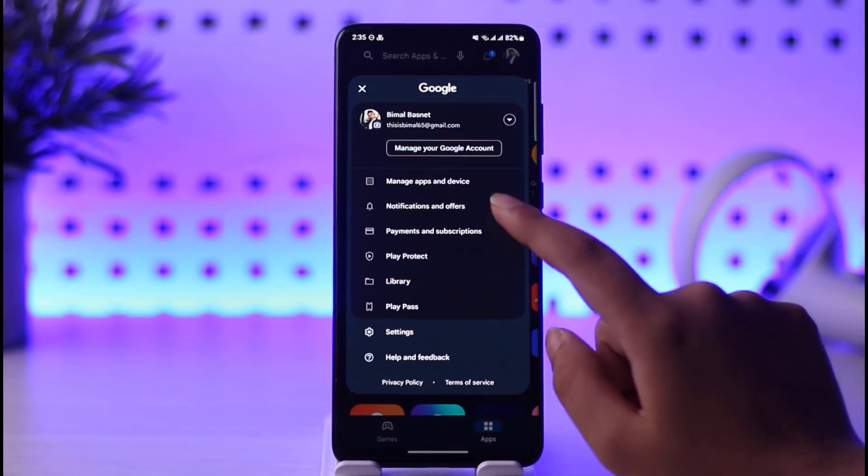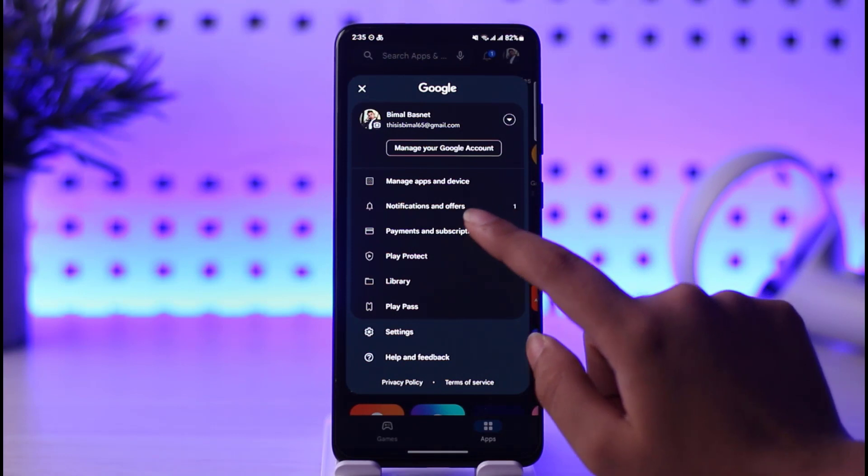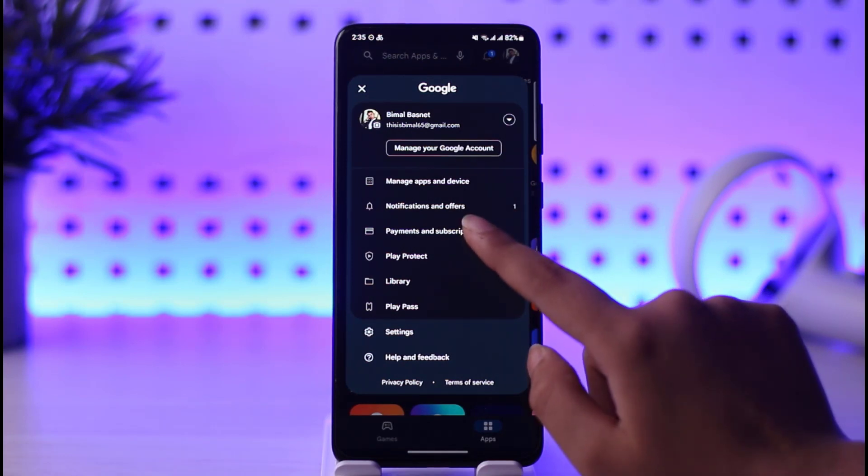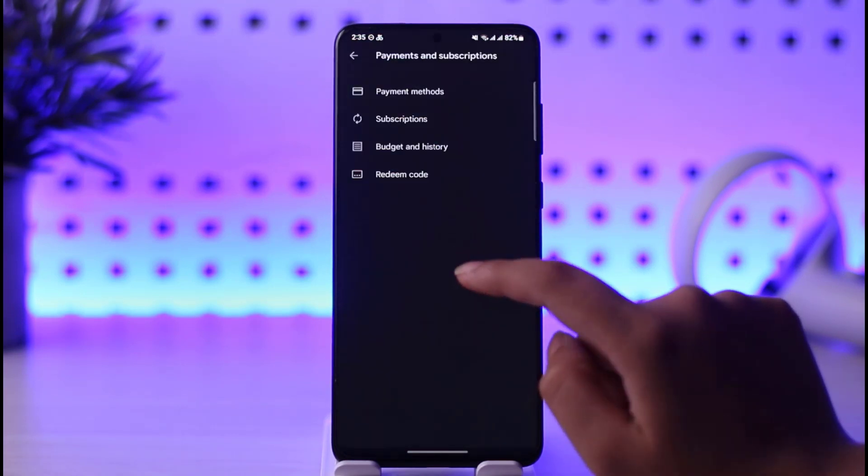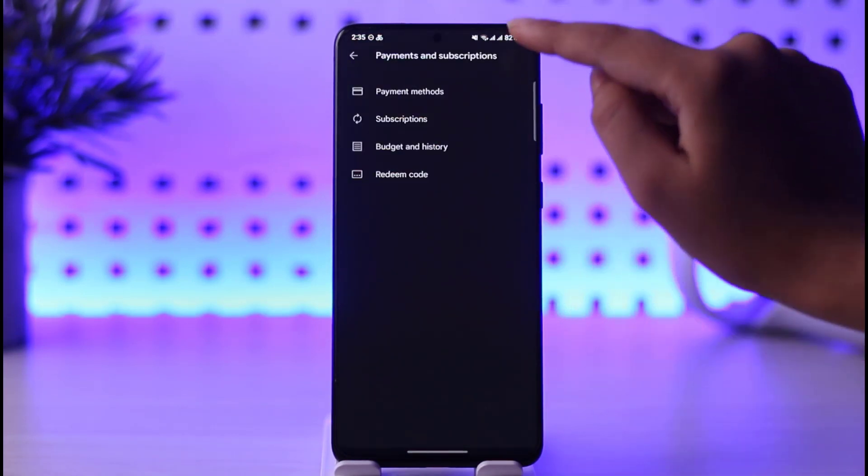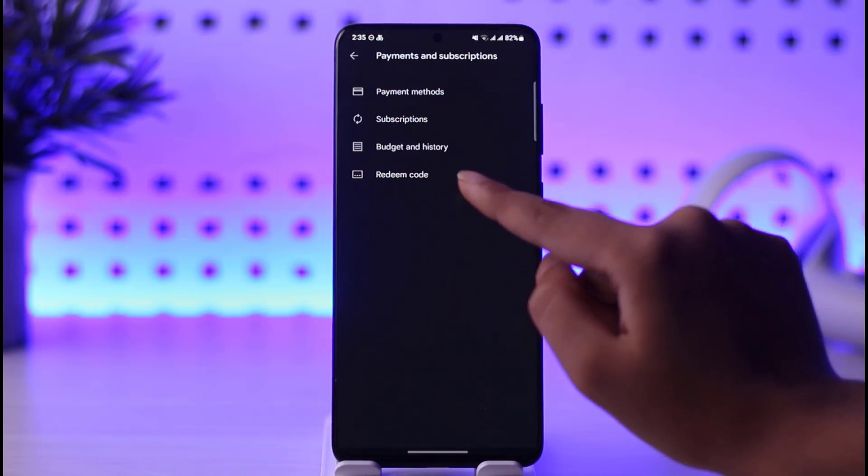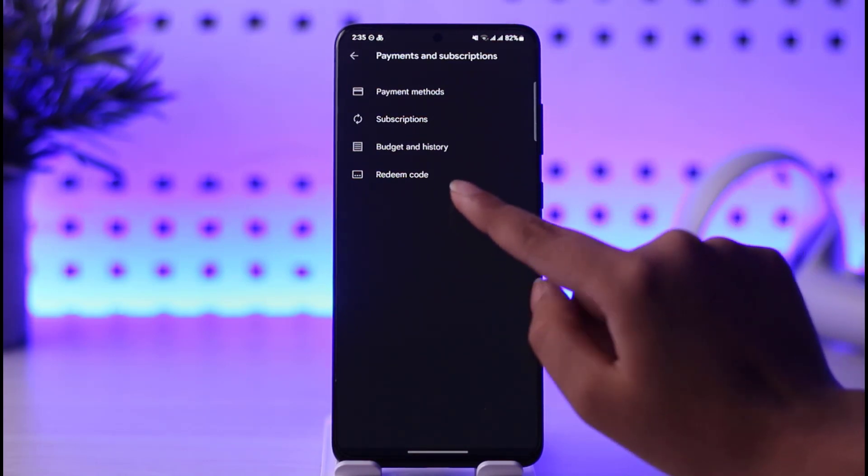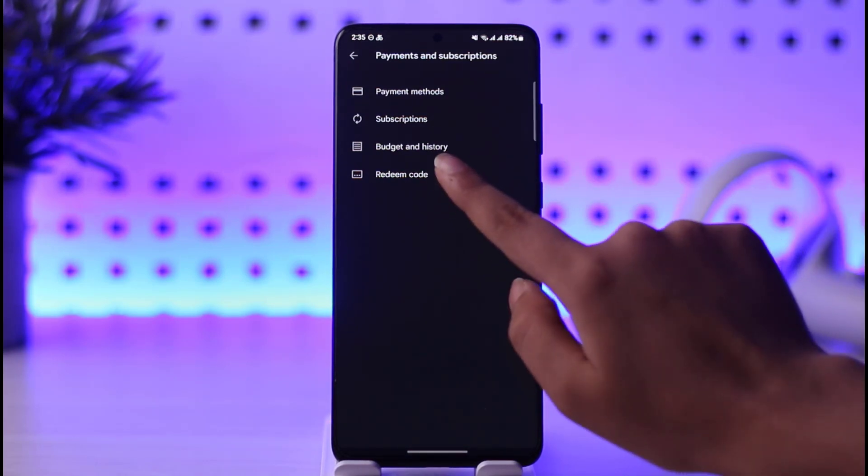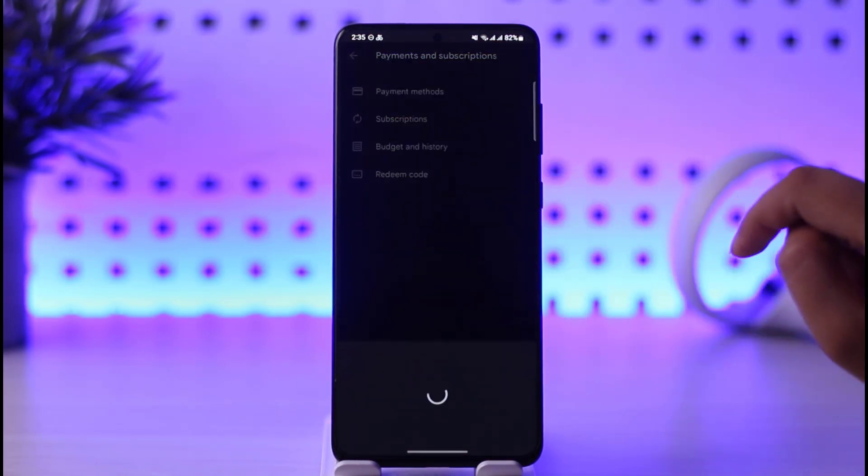Then simply tap on the option called Payment and Subscription, given on third. If you tap on this, it will open a list of options which includes Redeem Code. Tap on that Redeem Code option.